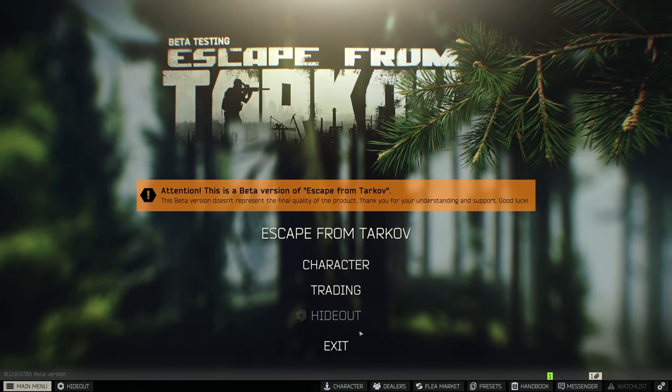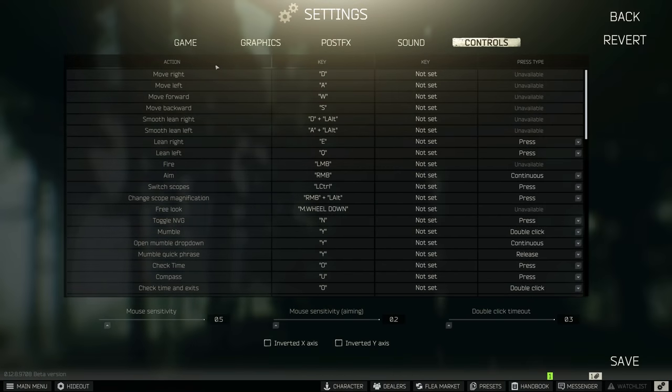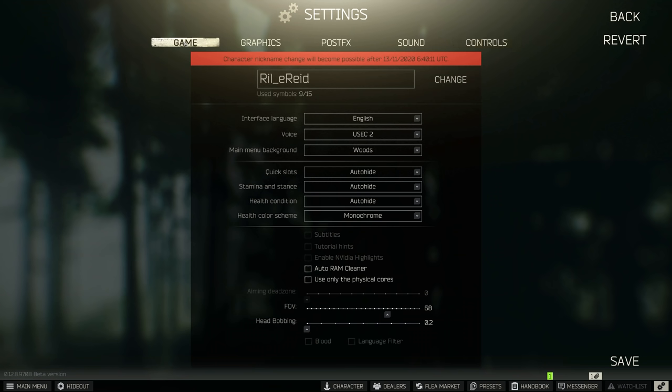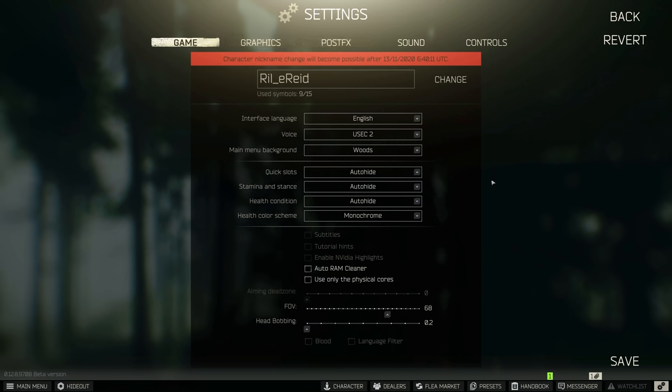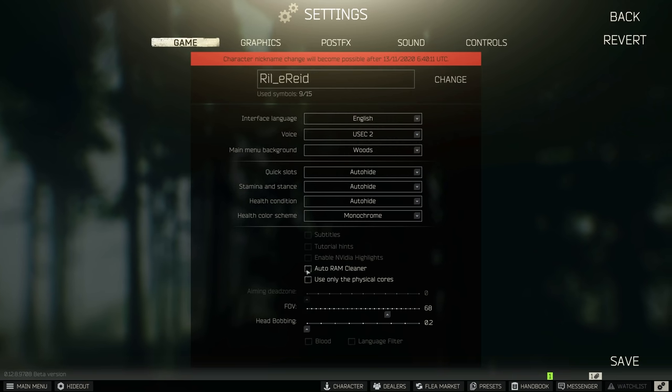So once you're in Tarkov, click the cog in the bottom right corner and go to the far left tab called Game. As soon as you're in here, below where your name and all the other settings are, we're going to look for Auto RAM Cleaner. If you have 8GB of RAM, make sure you turn this on. Anything above that, make sure it's off.